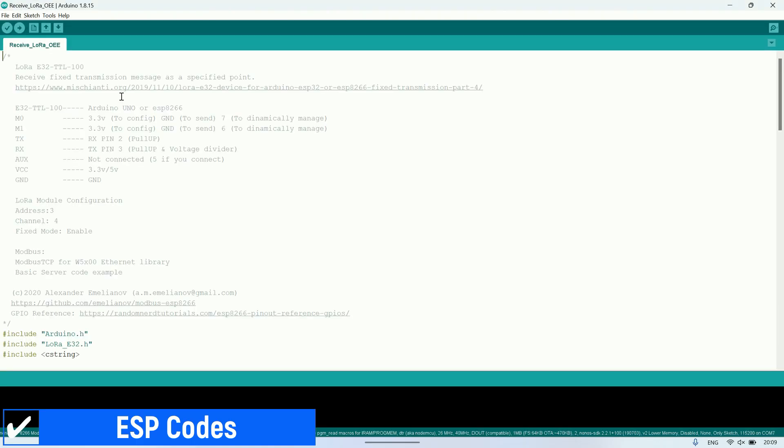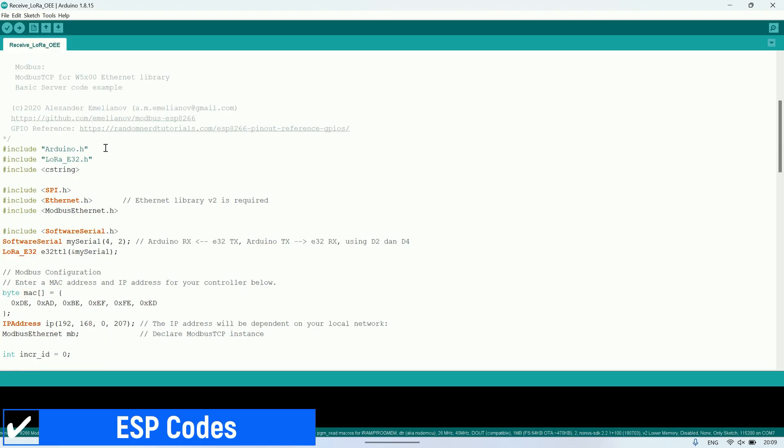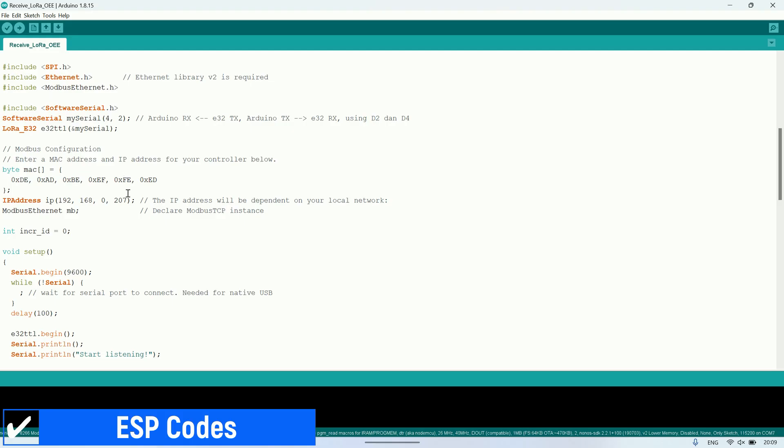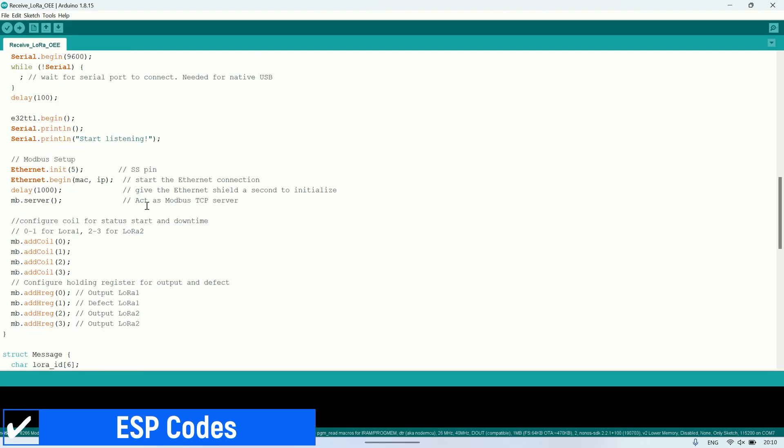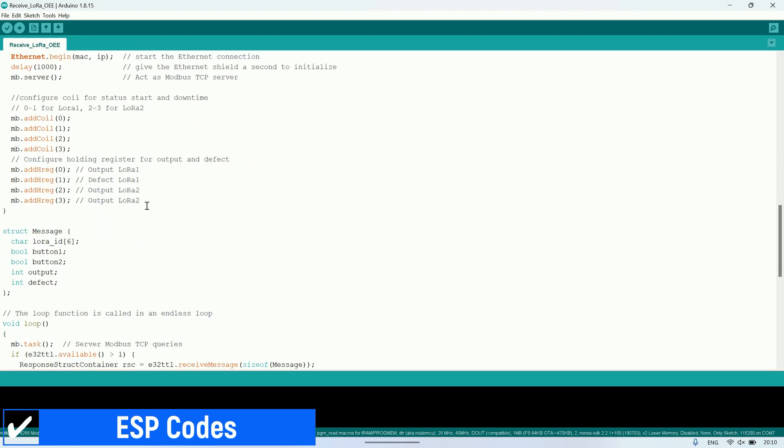In the receive code, whenever a message is received from LoRa, the ESP will write to the coil registers for the machine's start and downtime status, and to the holding registers to store the counter values.